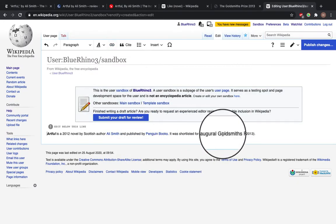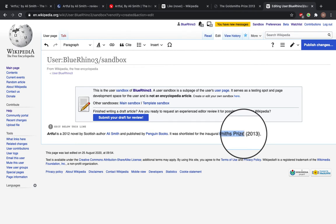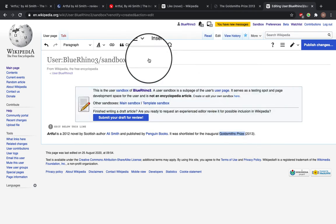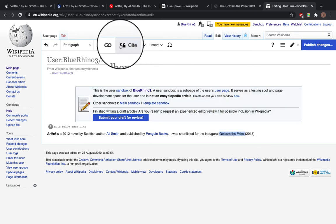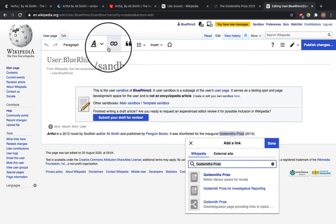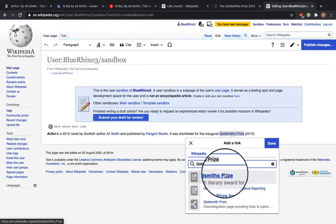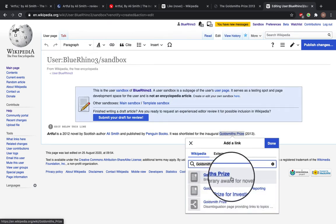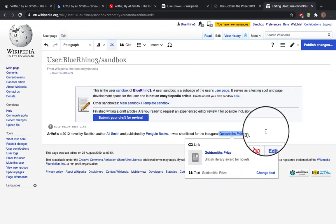And it was shortlisted for the inaugural Goldsmith Prize. So we'll also link this. Here we go, British Literary Award for Novels.